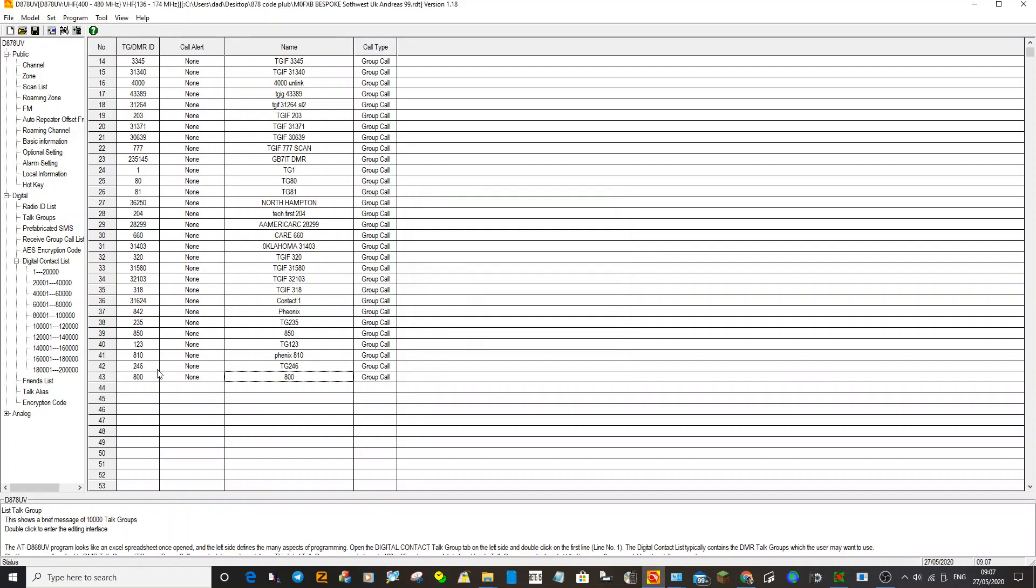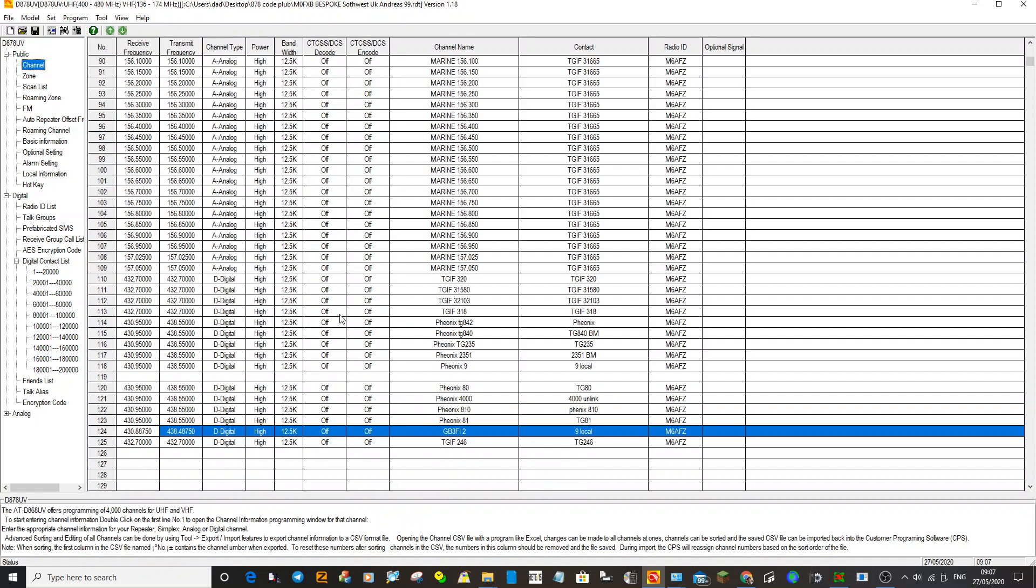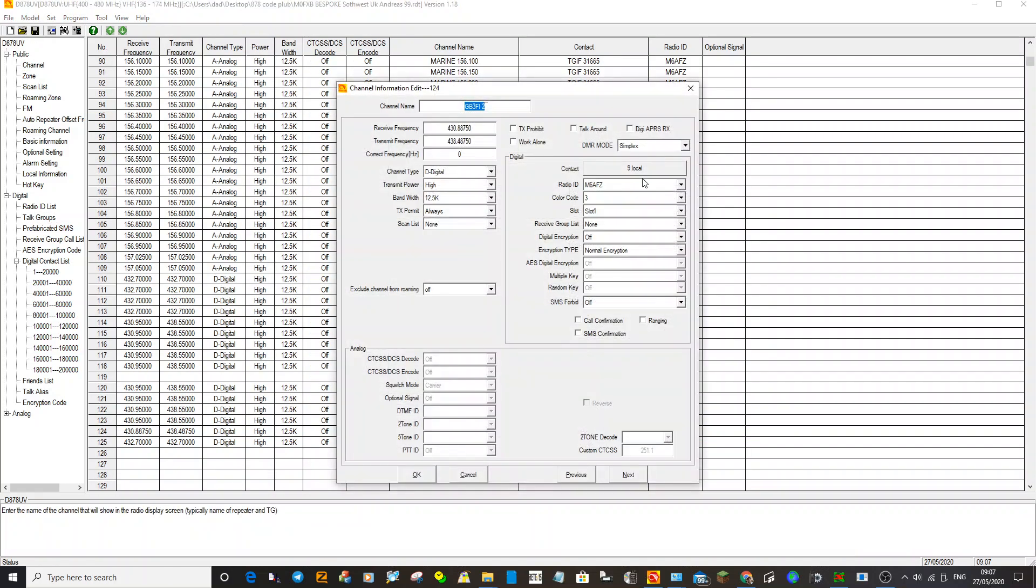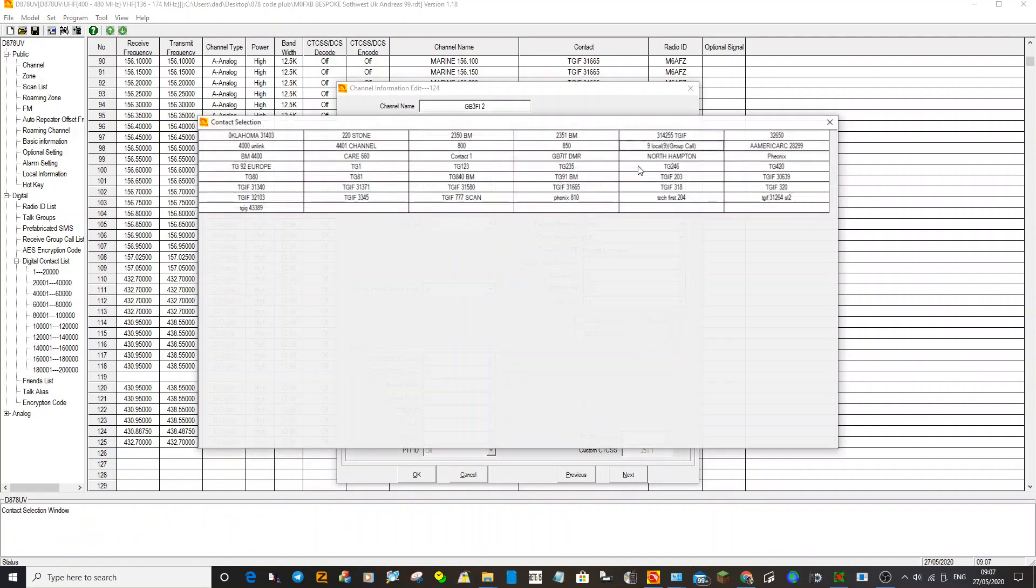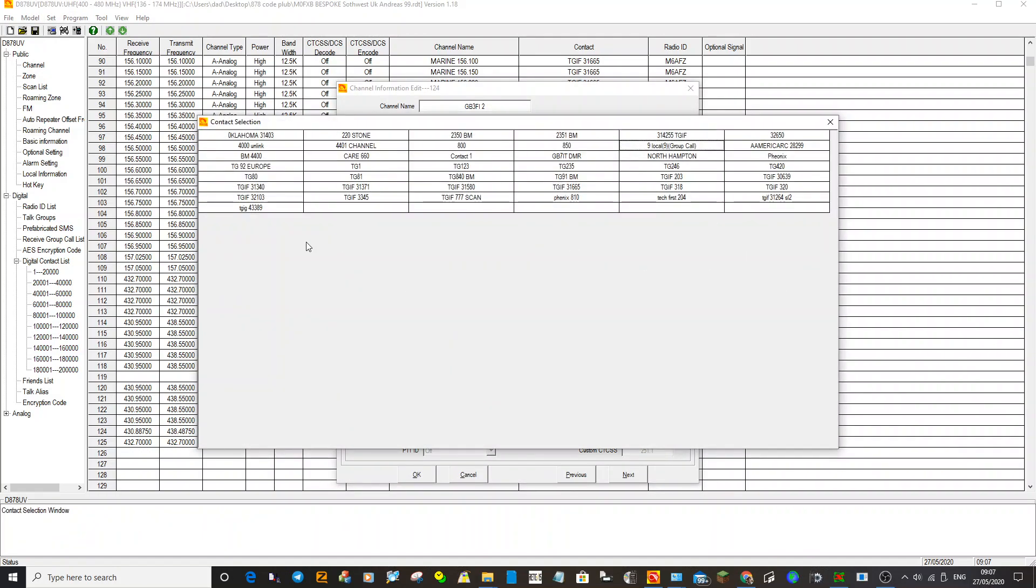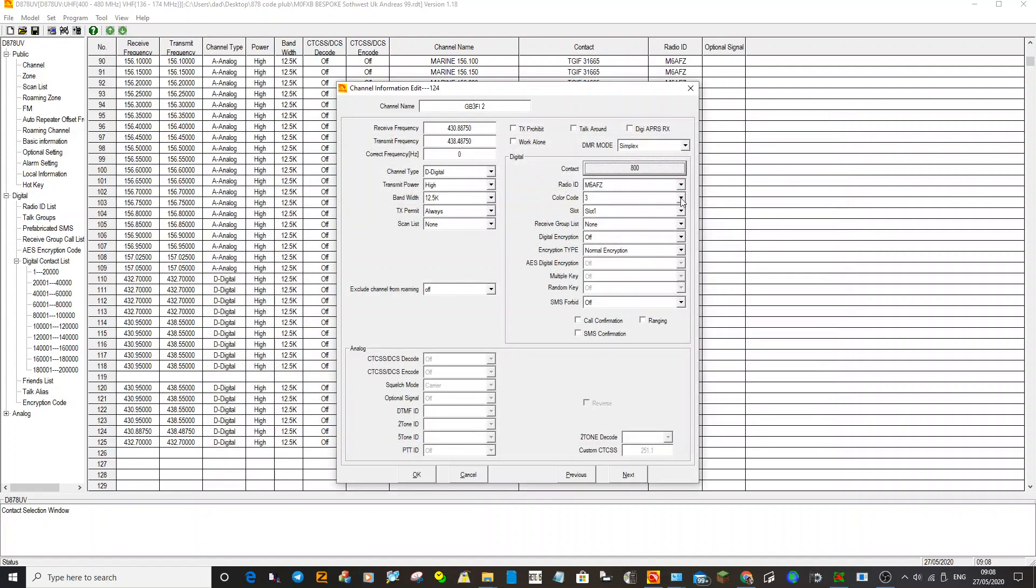Now if I want to, I can go back to the channel, go to that, select contact, which is basically talk group, and I could look for 800 which should be here somewhere. There it is that I've just created, and I could change it to 800, you see.